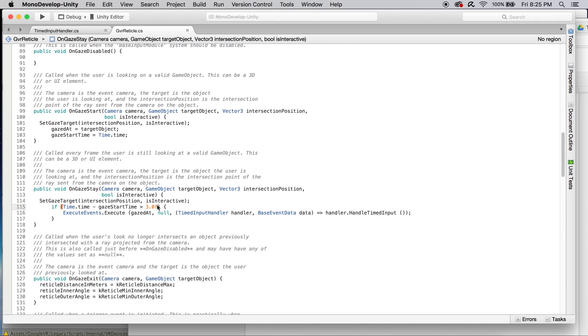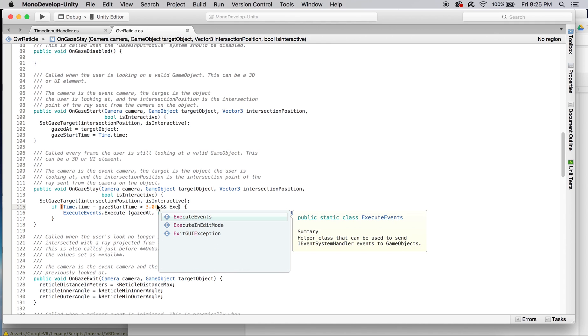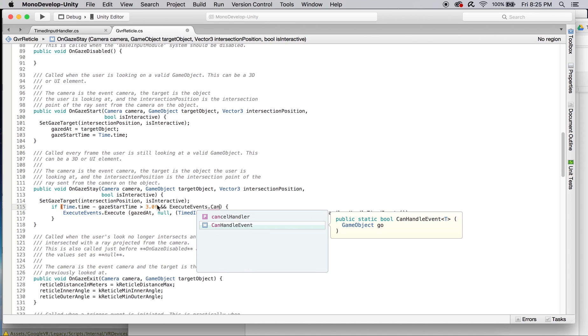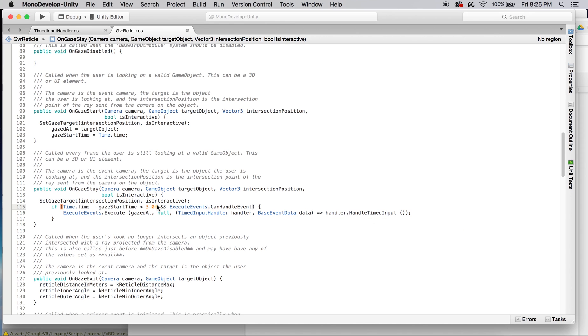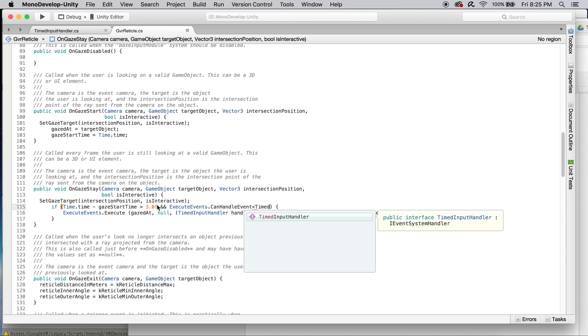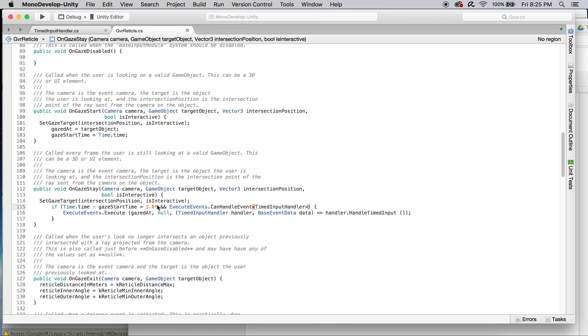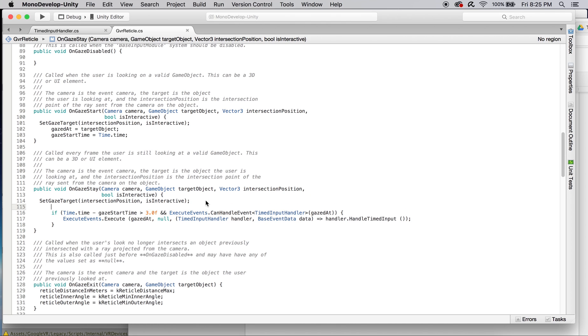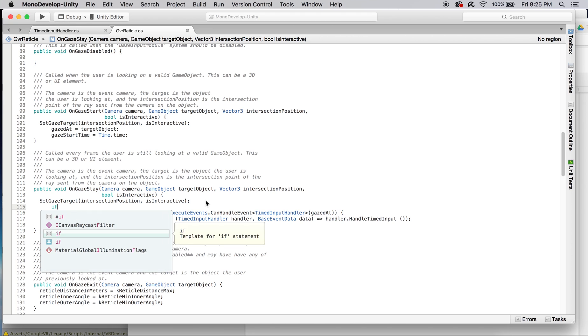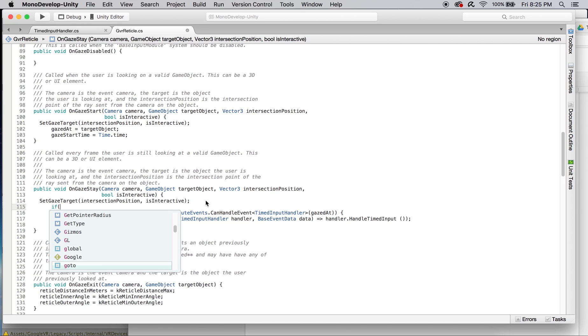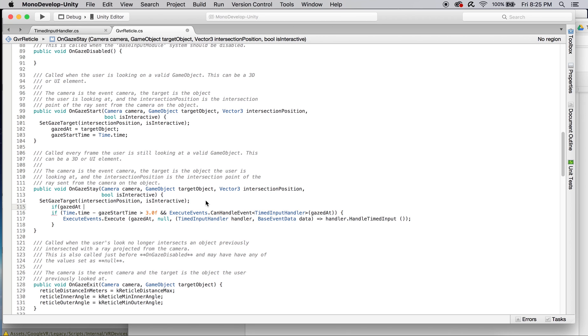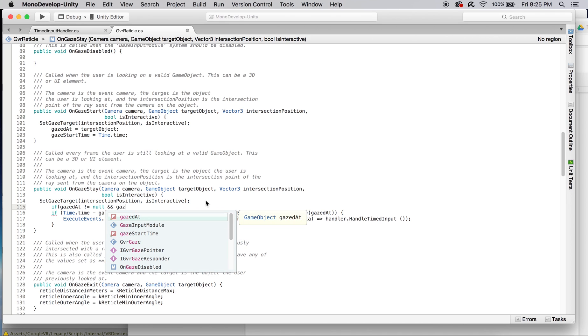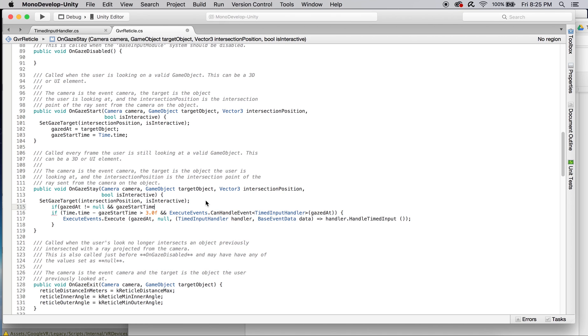Once we've added that check, another check we're going to need to do is if gaze start time is greater than zero because we don't want the event to be fired more than once on the same object. The last thing we need to do is reset the gaze start time to negative one every time the check returns true and the event is fired so it won't be called repeatedly on the same gaze again.